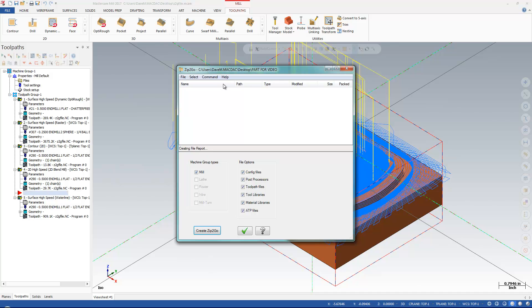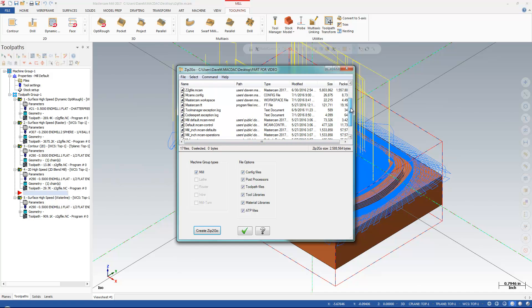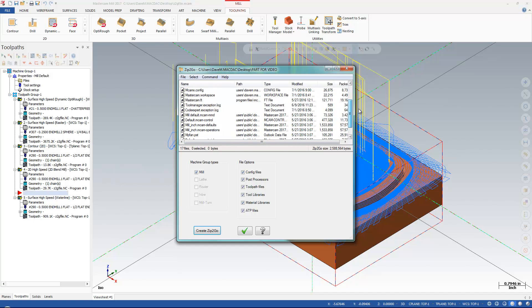And now it's creating the file for me, creating the report, creating all this information. It's everything that will be contained in the Zip2Go file.